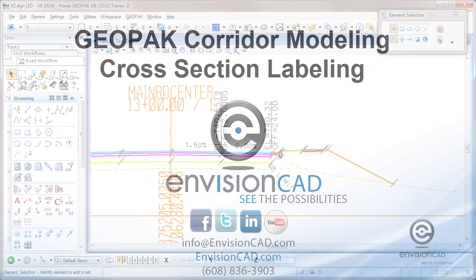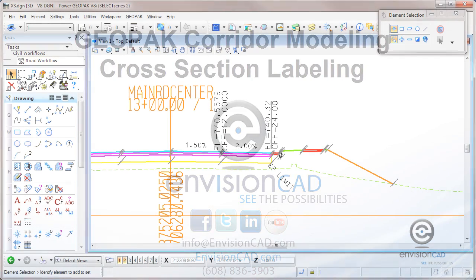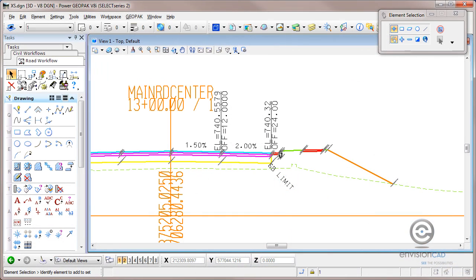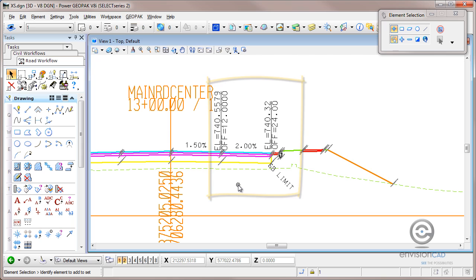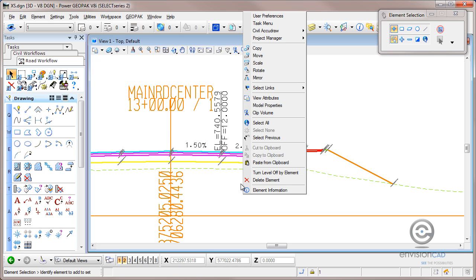Hi, this is Ron with EnvisionCAD. This tip is going to look at Geopack corridor modeling with templates and roadway designer as it came from EnROADS. What we're going to look at is creating cross sections and labeling cross sections to wind up with something similar to this. So let's get started.